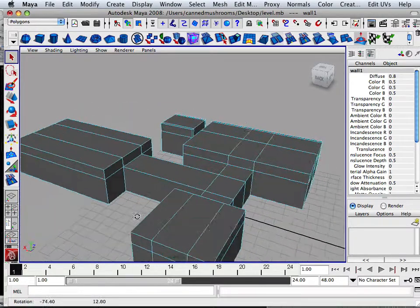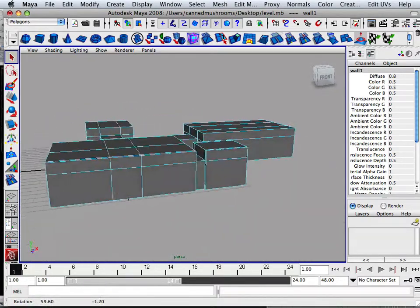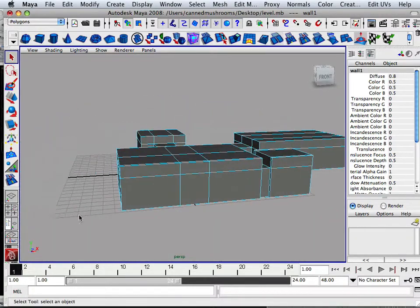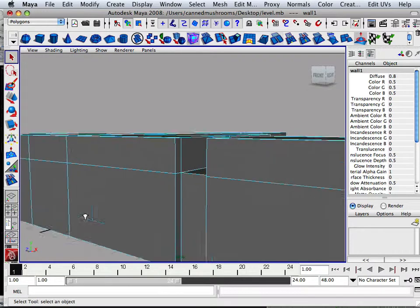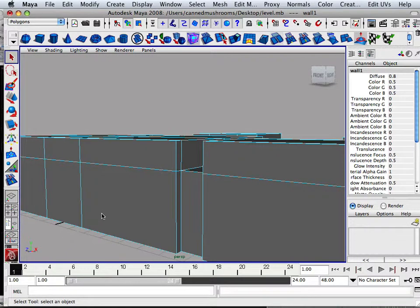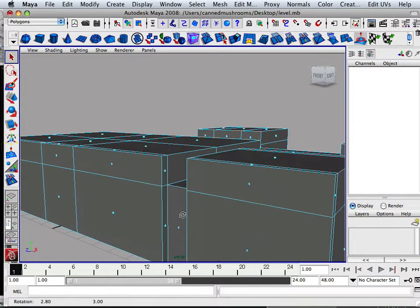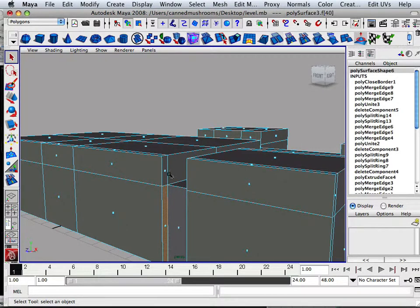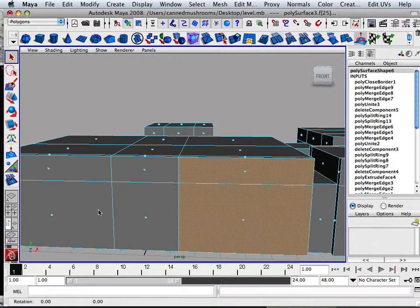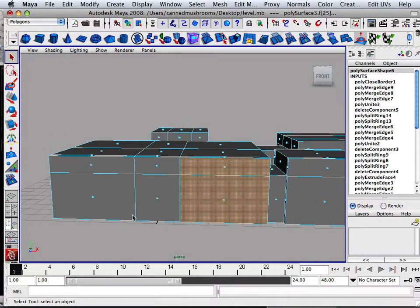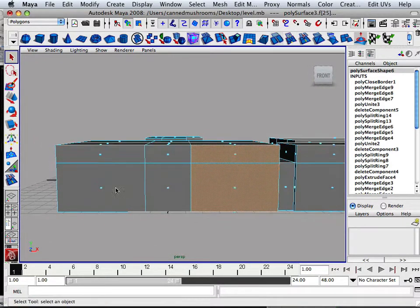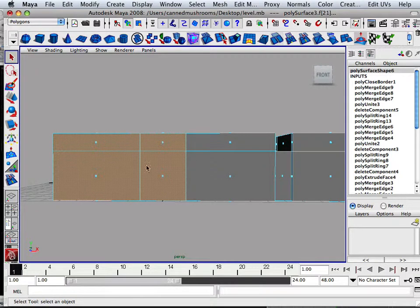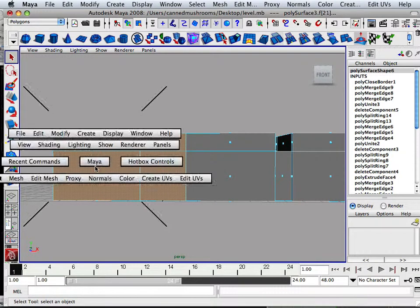All right, now we're going to look at taking this level apart, piece by piece. First off, what we have to do is distinguish what rooms are what. So what I'm going to do here is select this entire panel here.